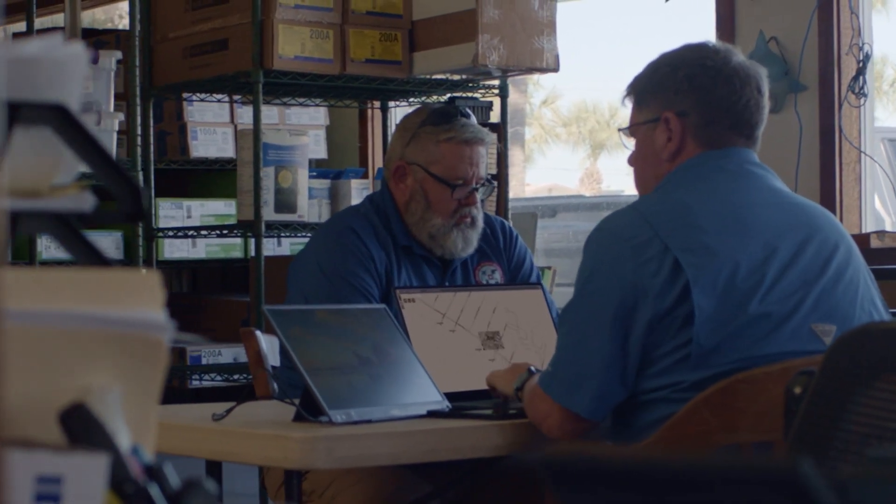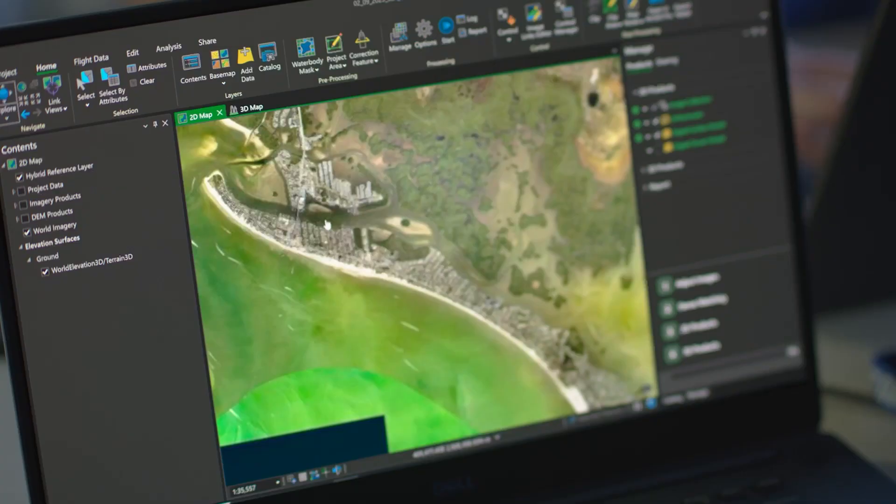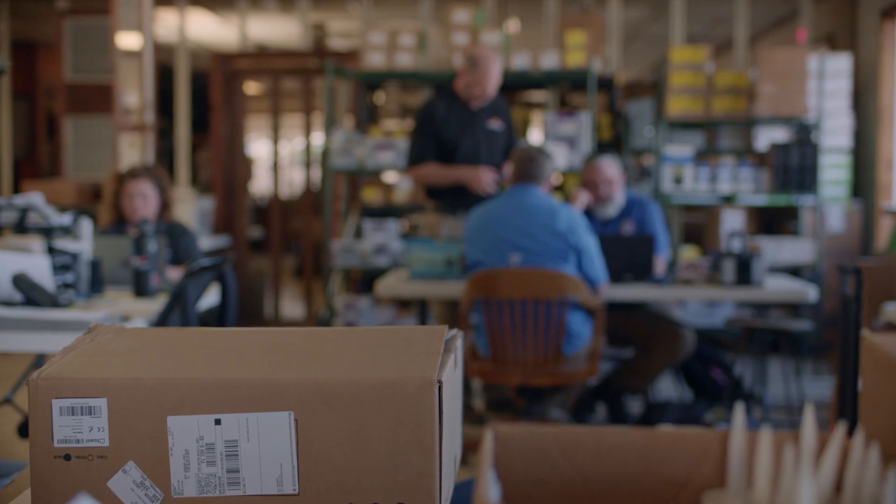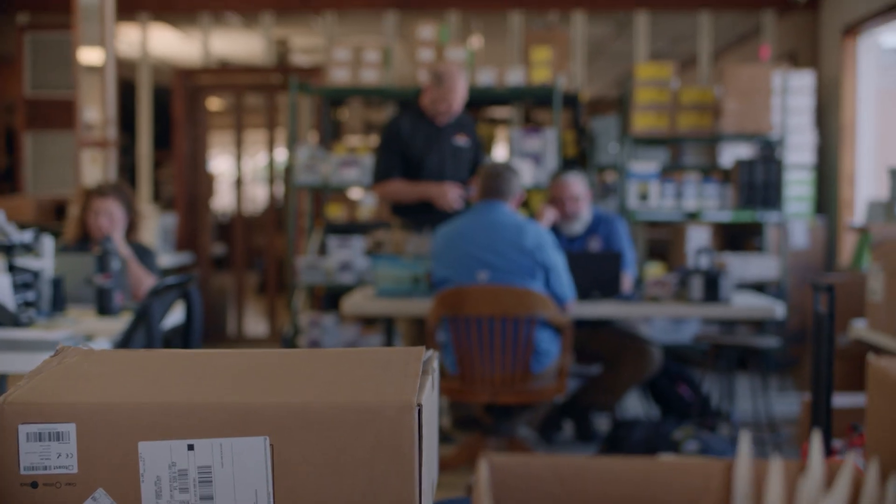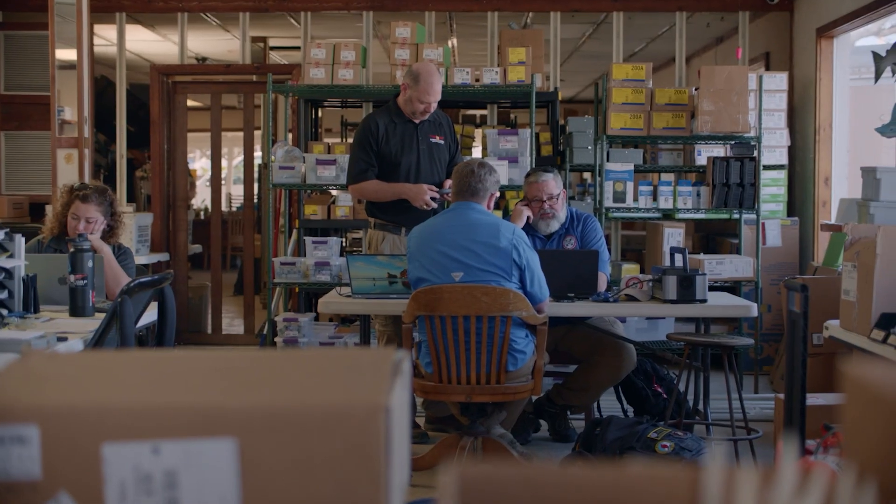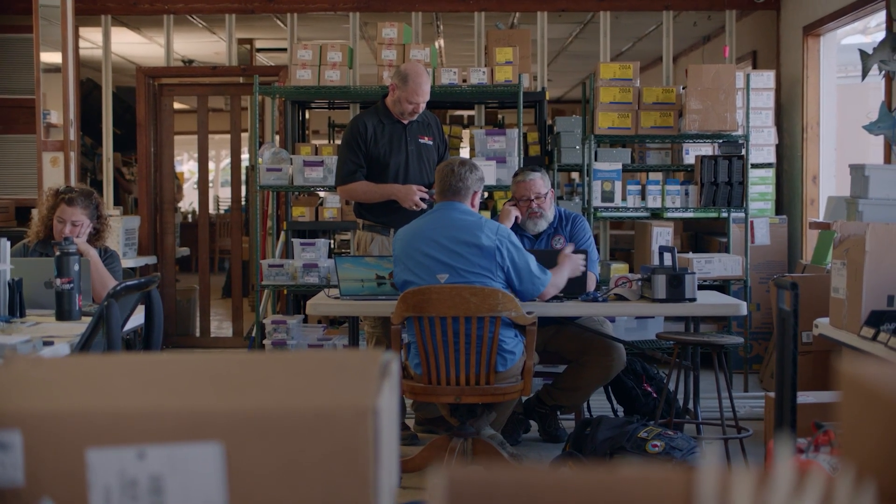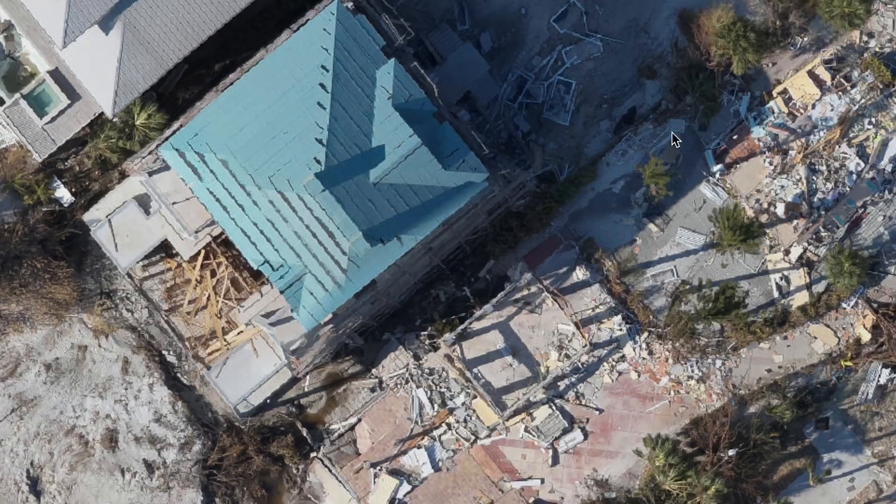So we're able to quickly give it to the incident commander locally, and then we can also provide it to FEMA. And then eventually some of the data goes into the White House to be able to do critical decisions and move the resources where they need to go.